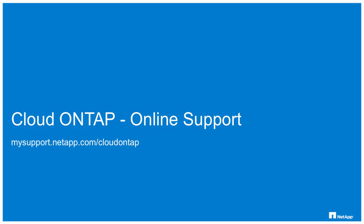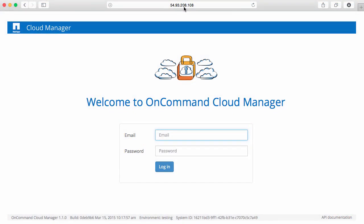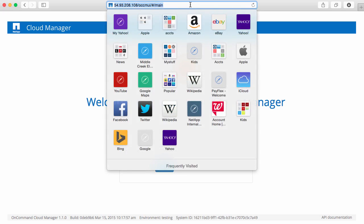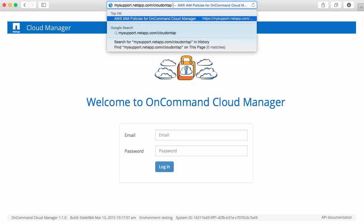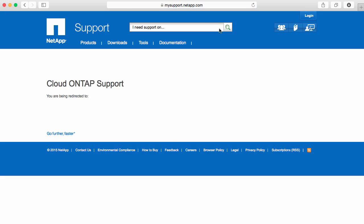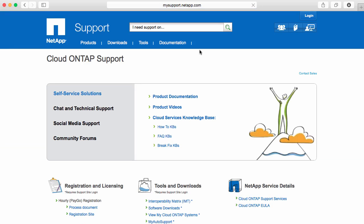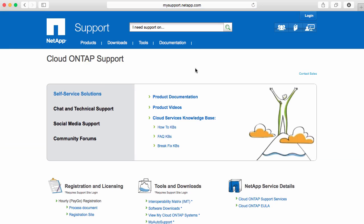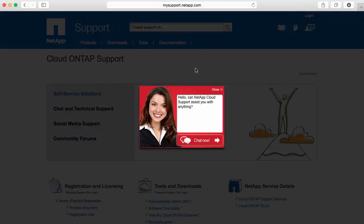One of the first ways to get support is to go to the online support site. Simply point your browser to mysupport.netapp.com. Here you will see a few different offerings. You will also be greeted with a chat responder who is online ready to assist you with your issues.